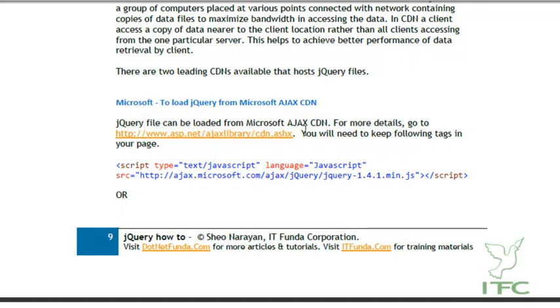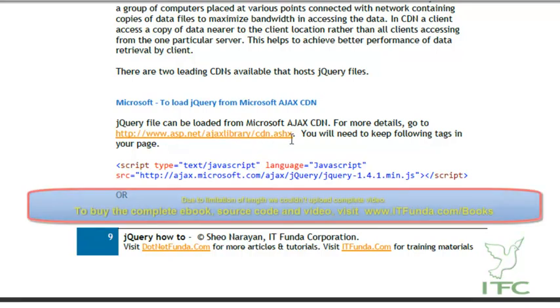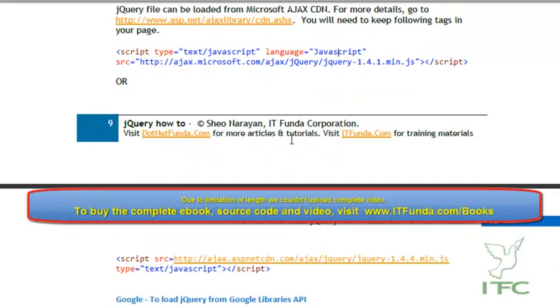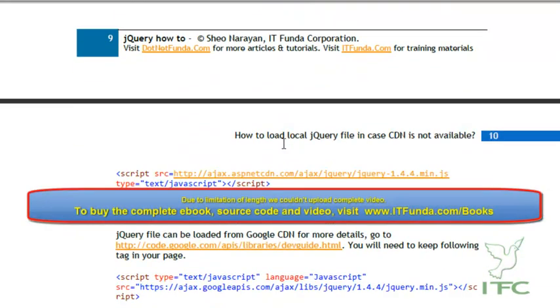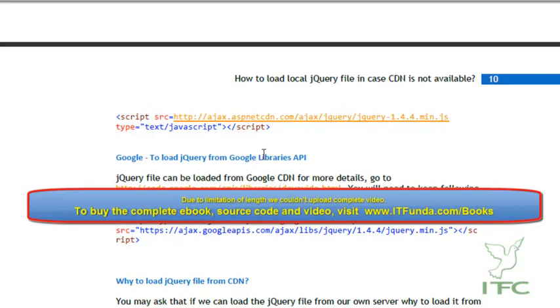The other CDN is Google CDN, which is also very famous. In order to download the file, you can go to code.google.com/apis/libraries/devguide.html where you will get all the complete details.